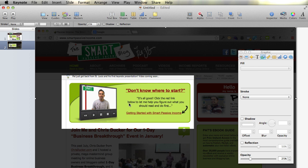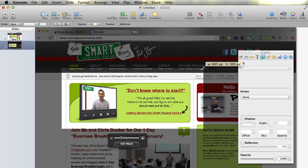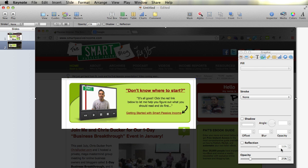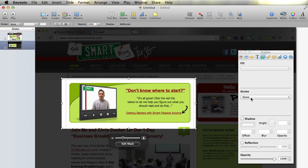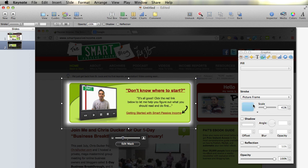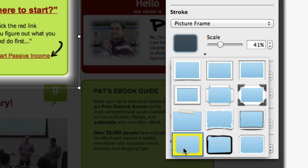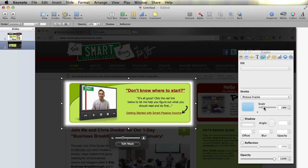Now if you need to adjust the mask, you can click on it and click Edit Mask, and you can increase or decrease the size. I'm going to keep it as is and make the opacity of the background at 25% — you can darken or lighten it more if you wish. Then I'm going to click on the mask and go to Stroke on the same fifth tab — the Graphic Inspector — and put a frame around it. I go to Stroke, Picture Frame, and select the lower-left option, which is a blurred blending-style frame. You can play around with the scale to make it highlight exactly how you want it.